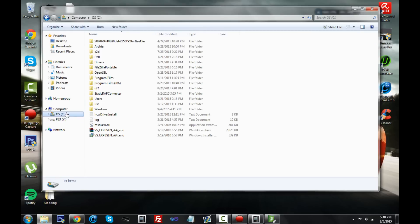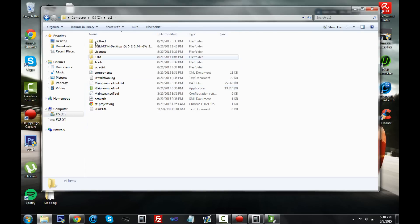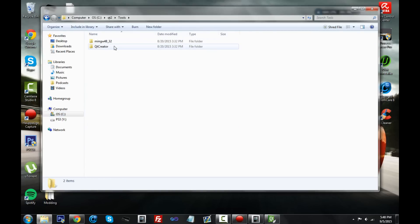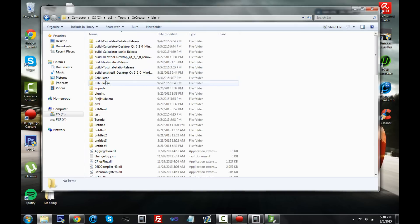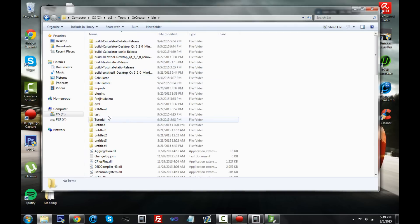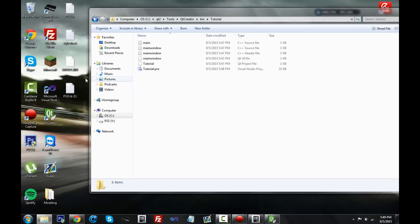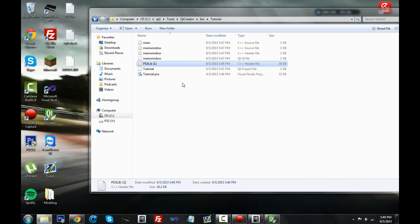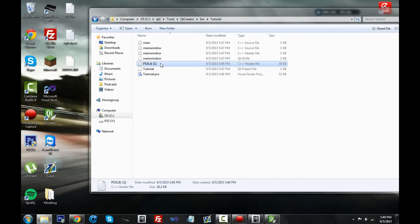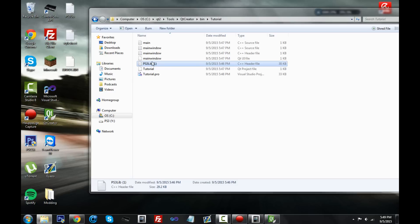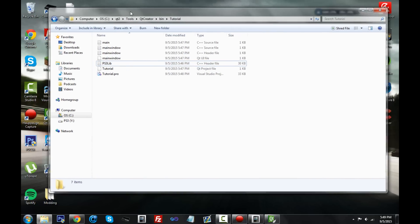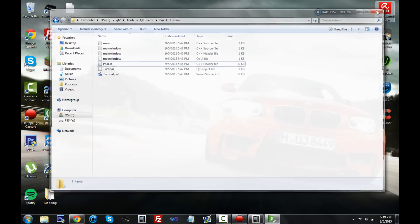Go inside your Qt folder, go into Tools, then Qt Creator, and find the project we just made — 'tutorial'. Drag ps3lib.h inside there and rename it to just 'ps3lib' without the number. So our project folder now has ps3lib.h in it.